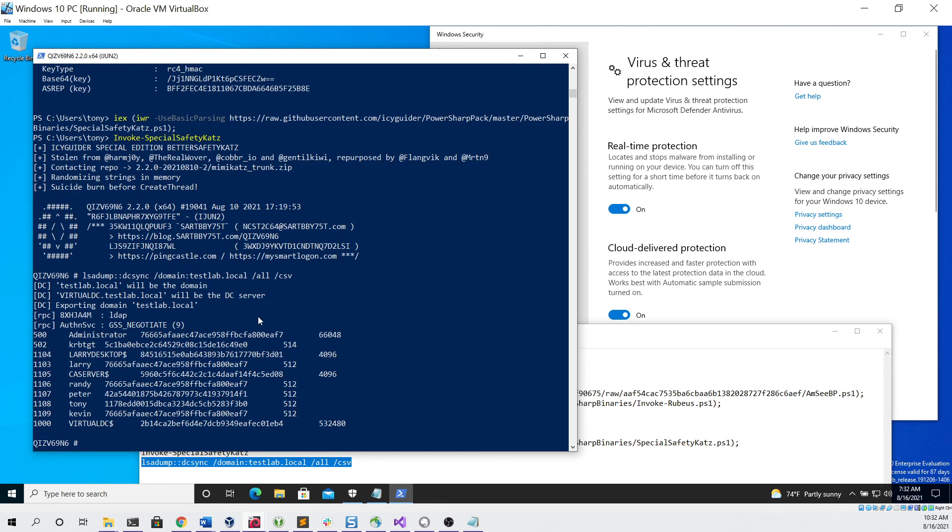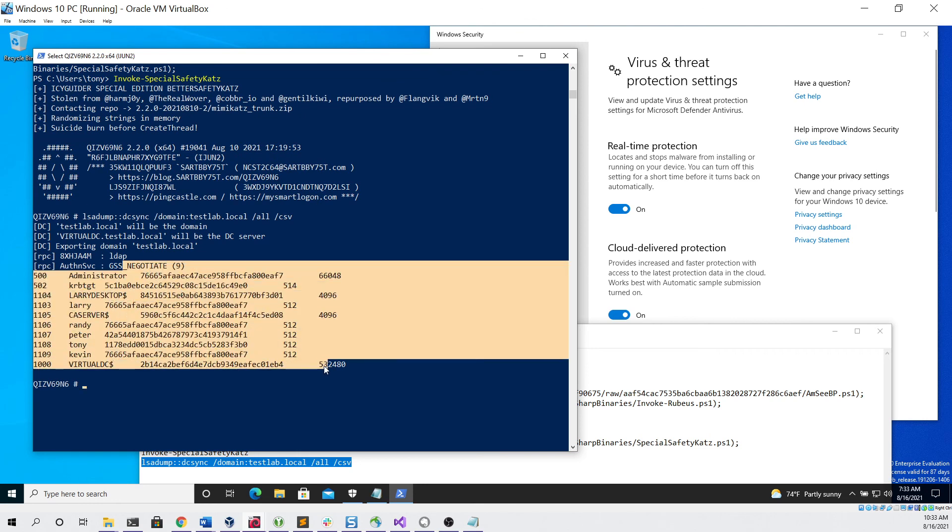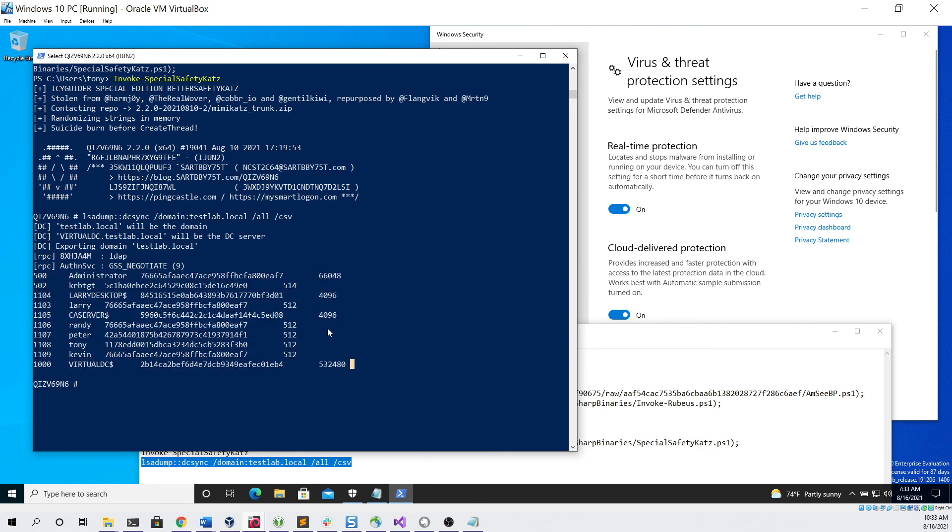So I hope you guys enjoyed this video as a quick demo of the Active Directory Certificate Services vulnerability and how it can be exploited with NTLM RelayX. Thanks.